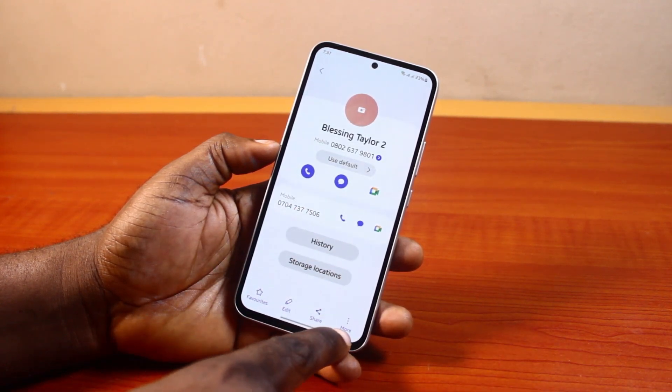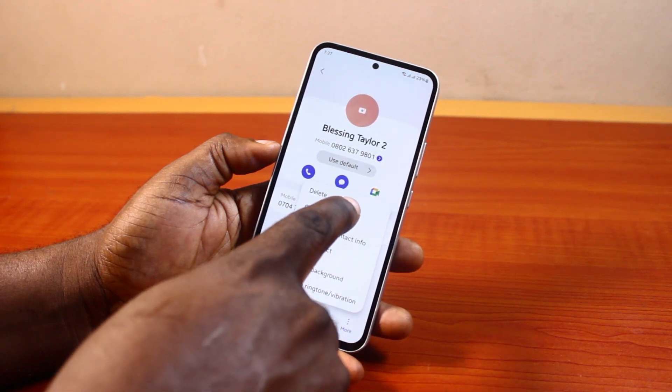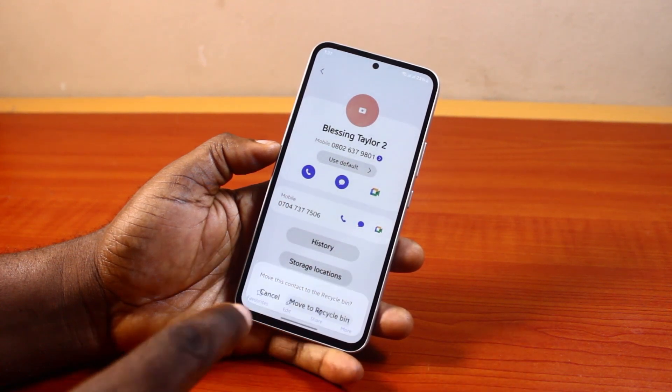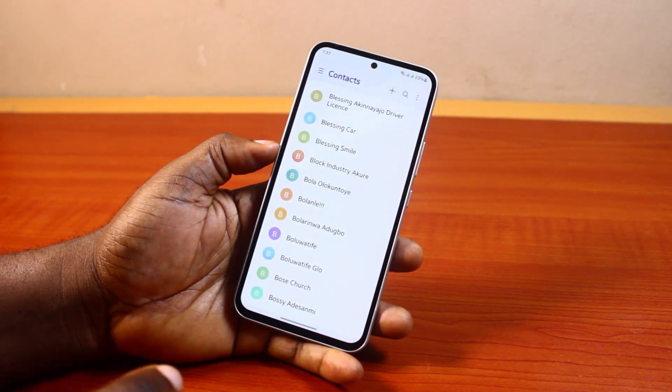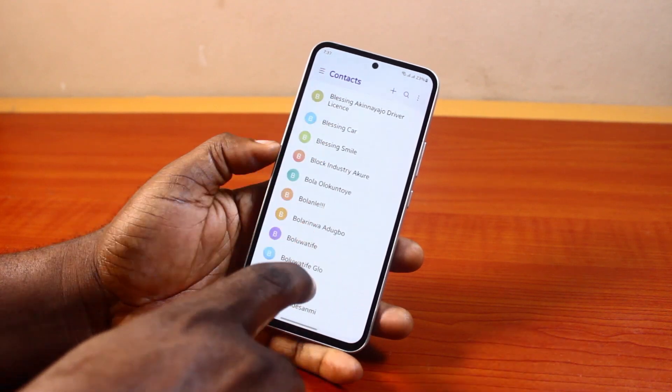Go ahead and click on the small button at the bottom right, then tap delete. Once you delete this contact, you'll see the contact removed from the page.